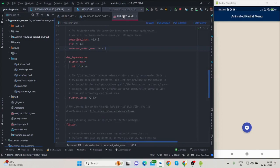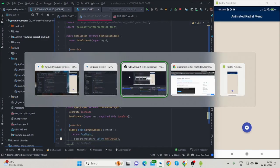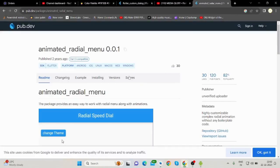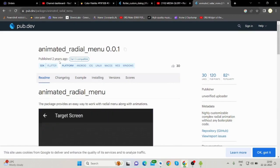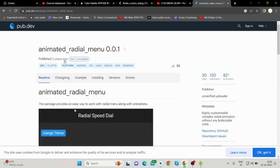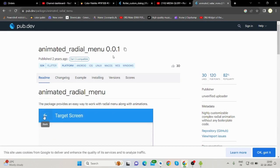First of all, you will have to install a package called 'animated radial menu'. It is available in pub.dev. I know it is quite an old package—it was published two years ago—but if there is a requirement in your project something like this, you can achieve that.